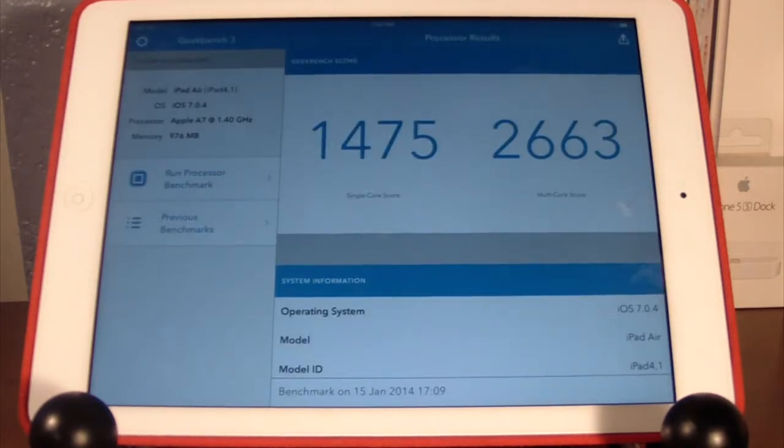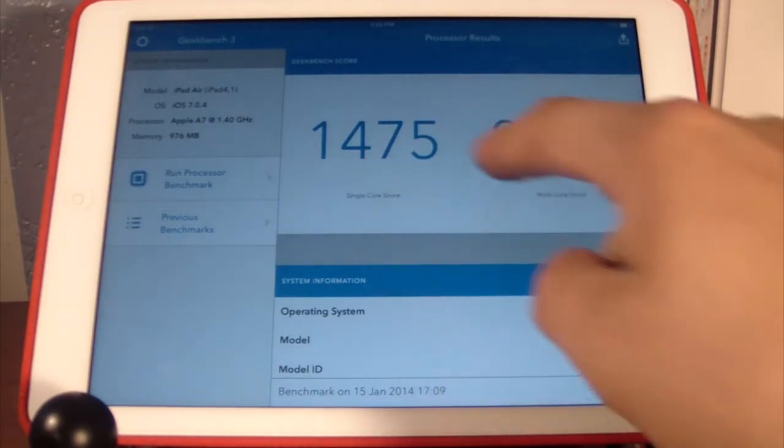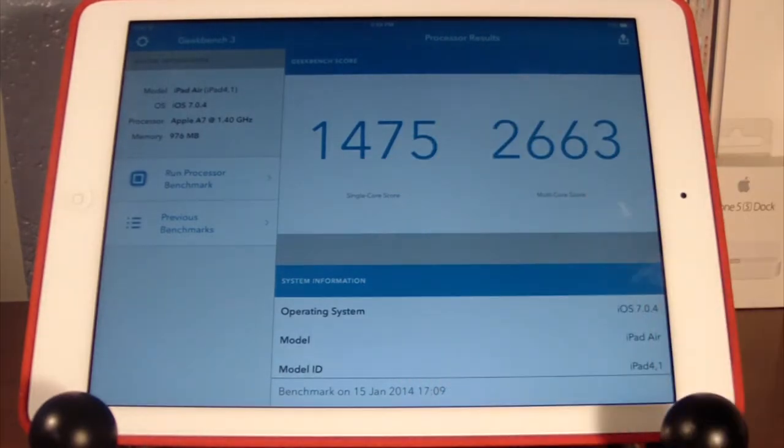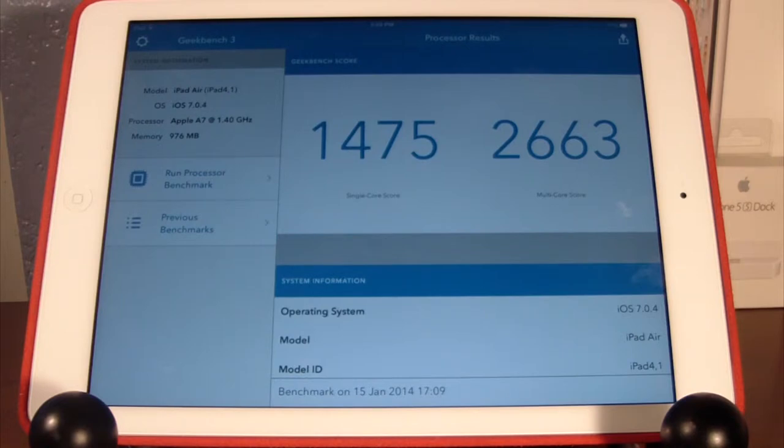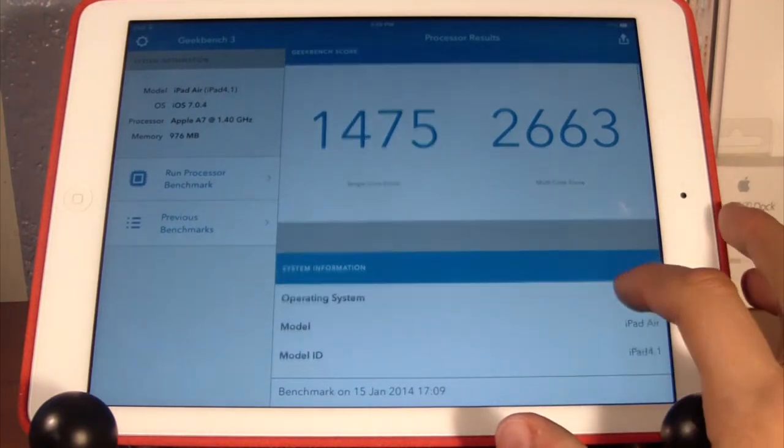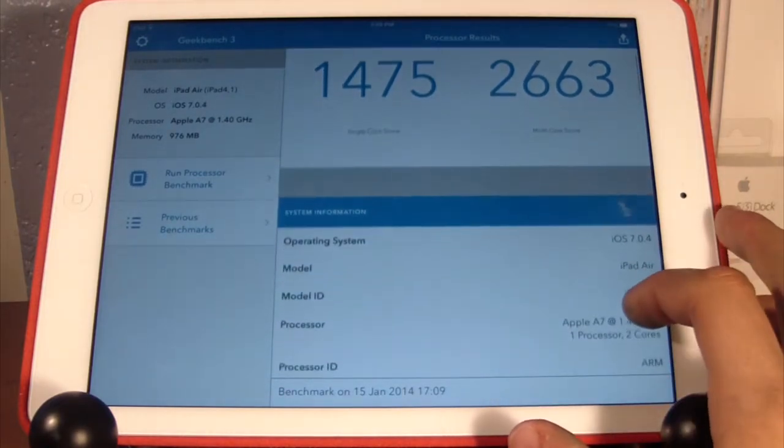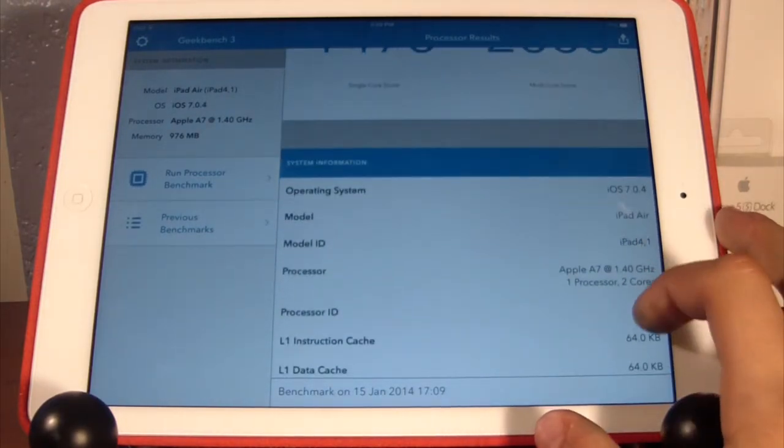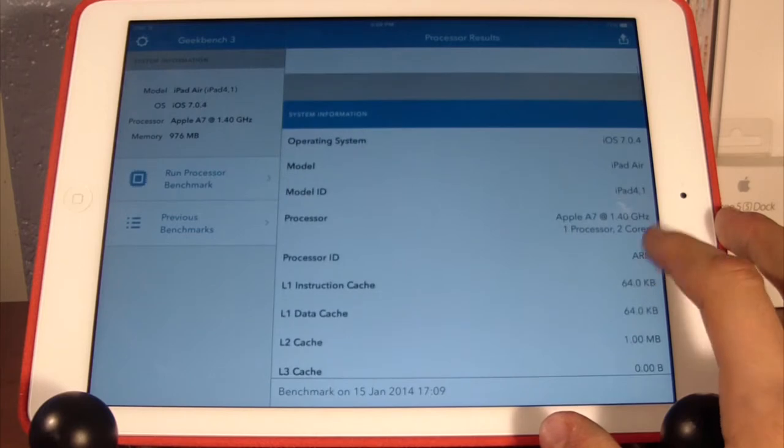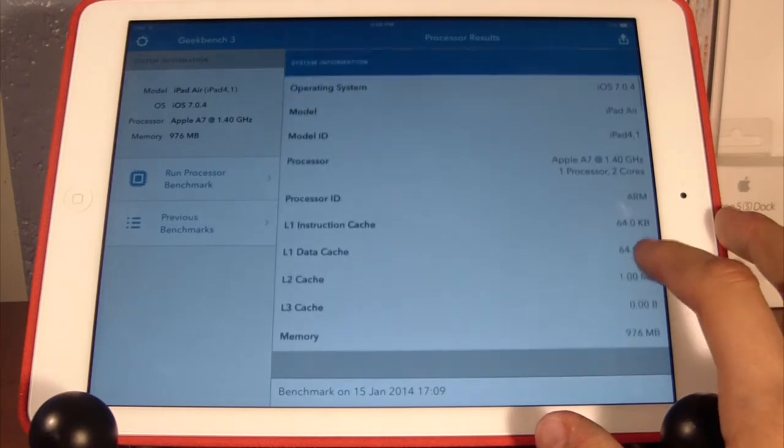Once the results have showed up, you see a single core score of 1475 and a multi-core score of 2663. Those are both very good scores for an iPad Air, which is one of Apple's newest devices on the market.